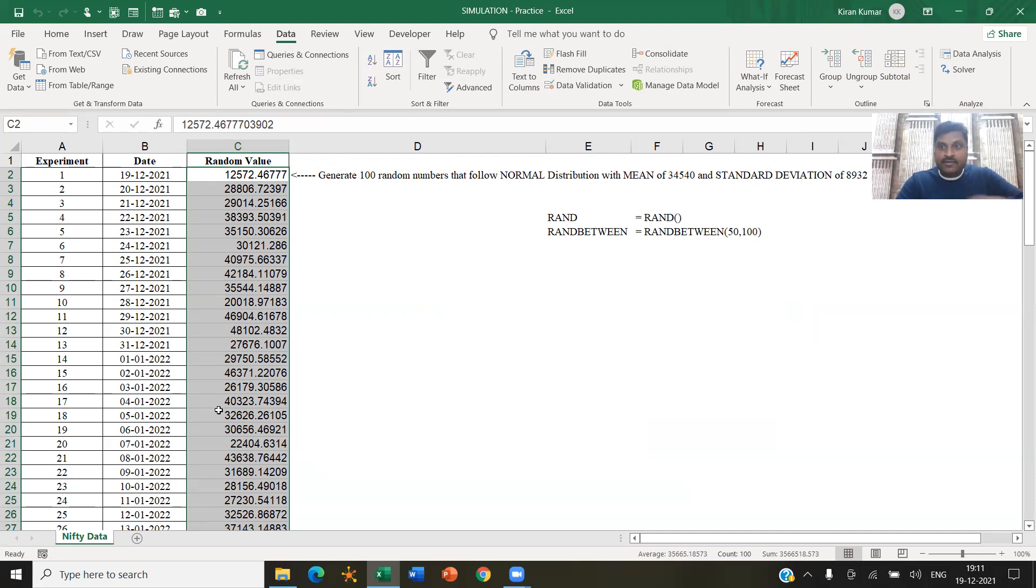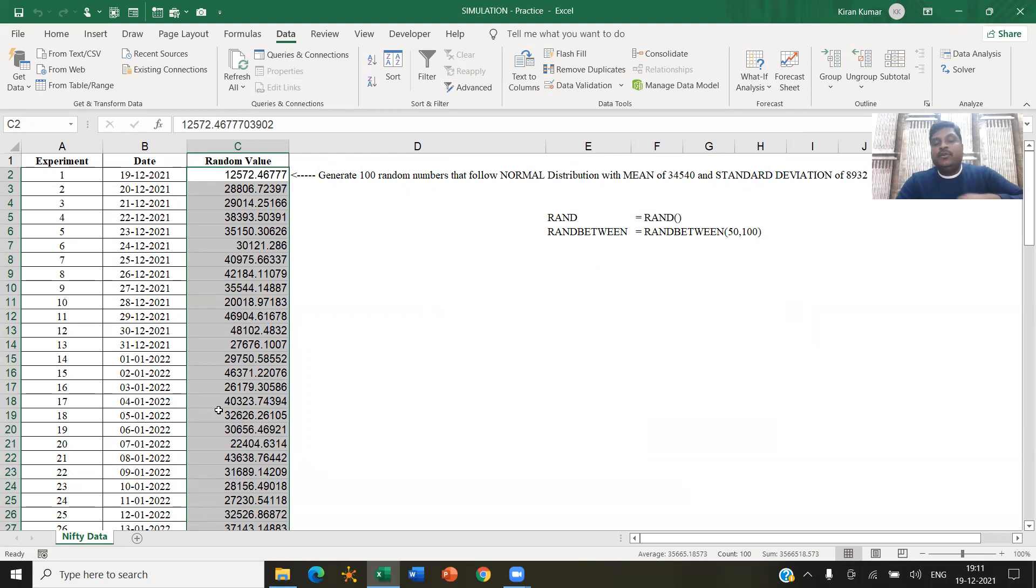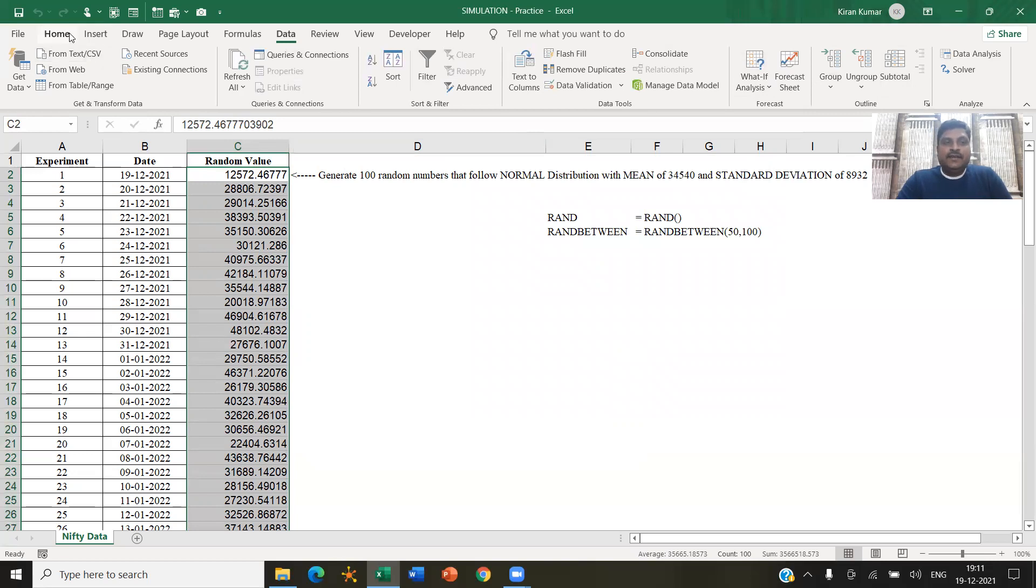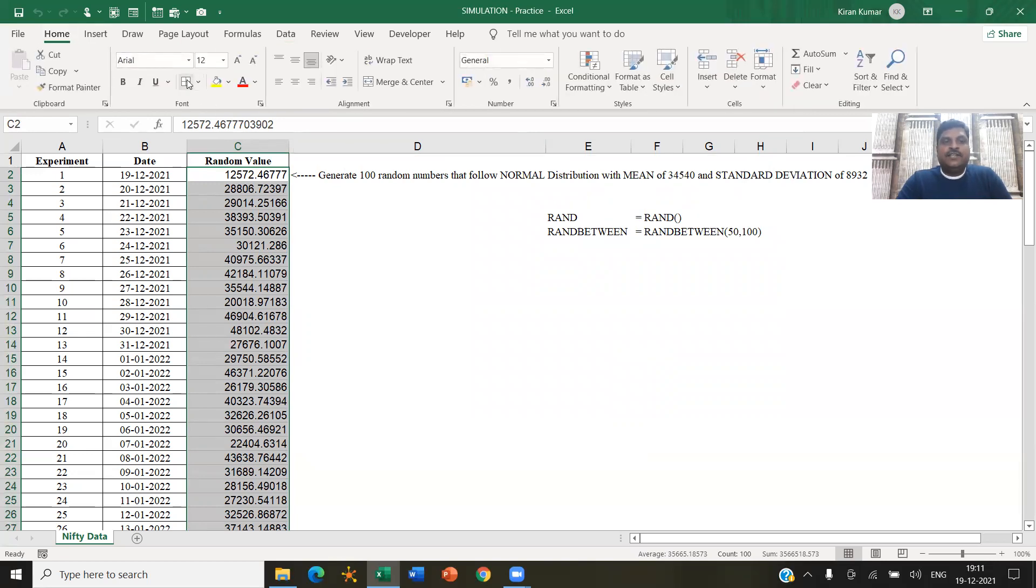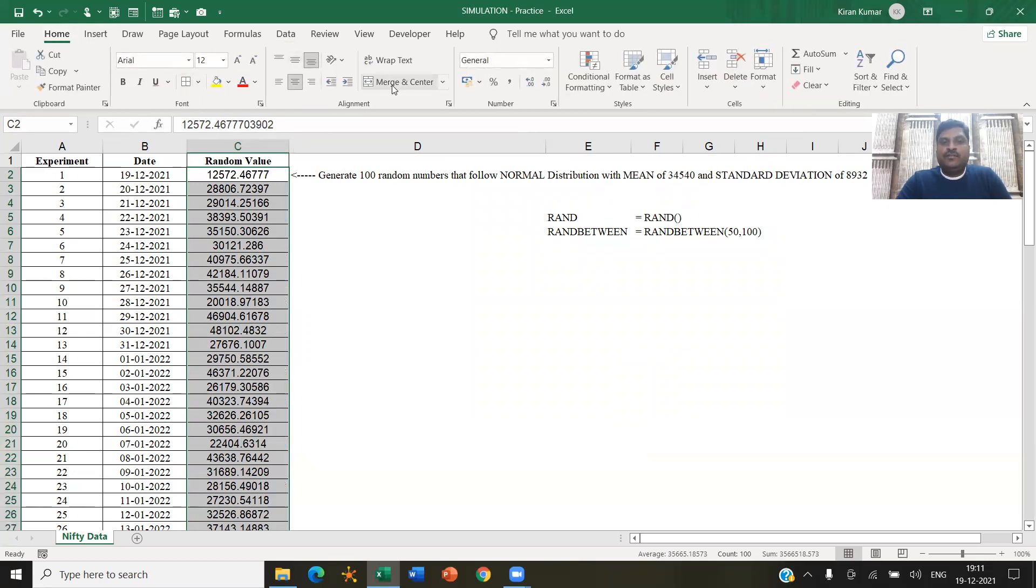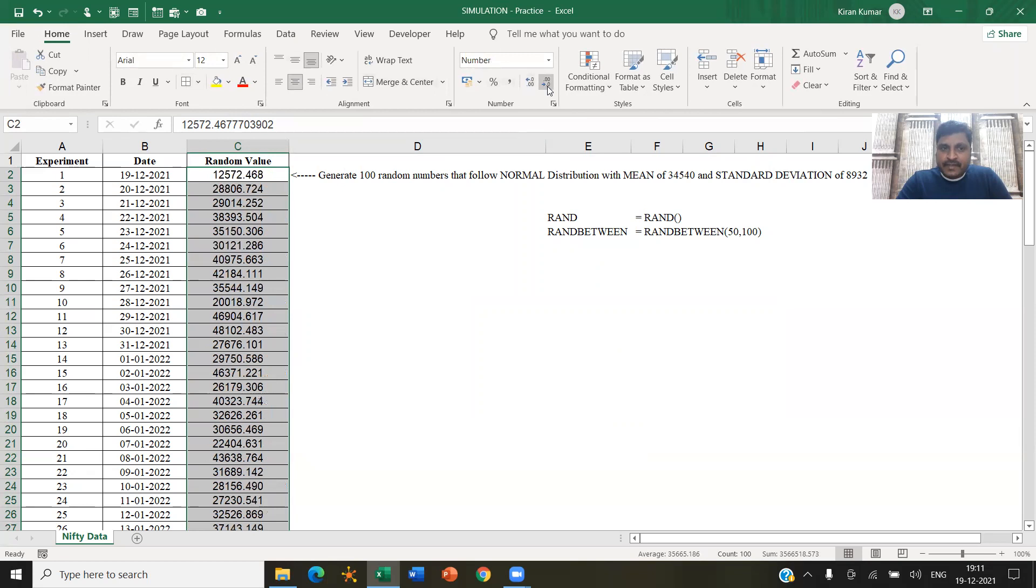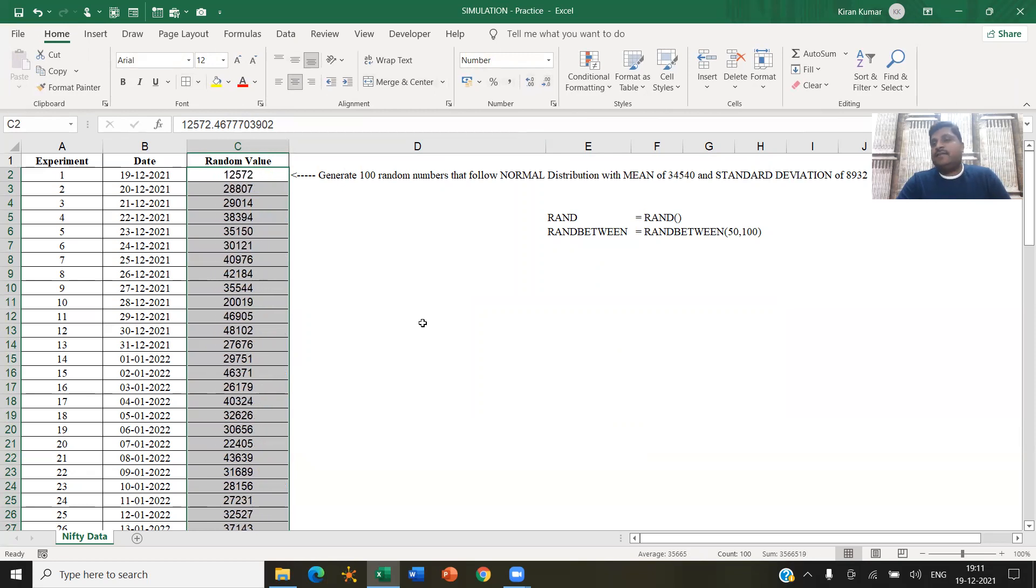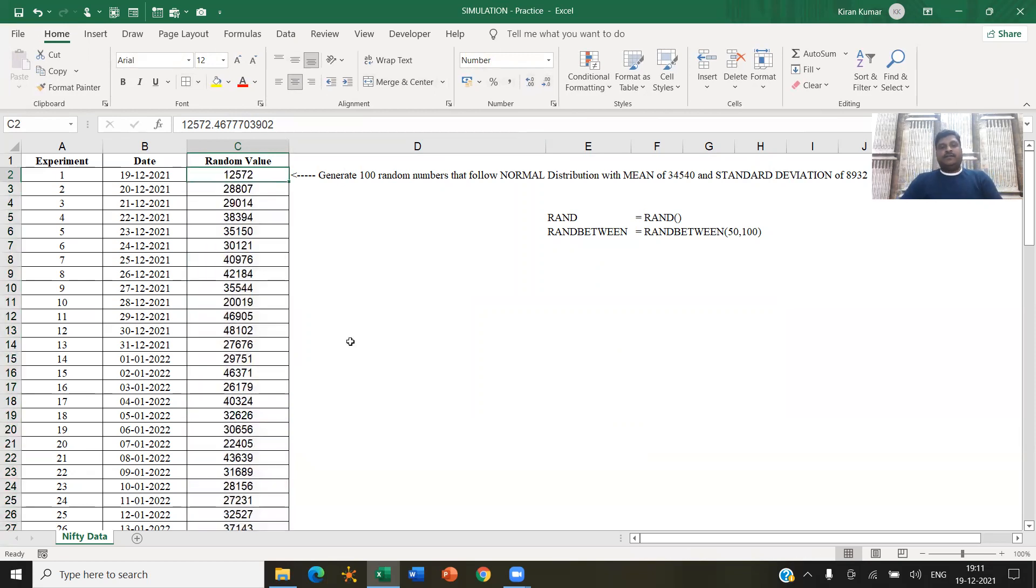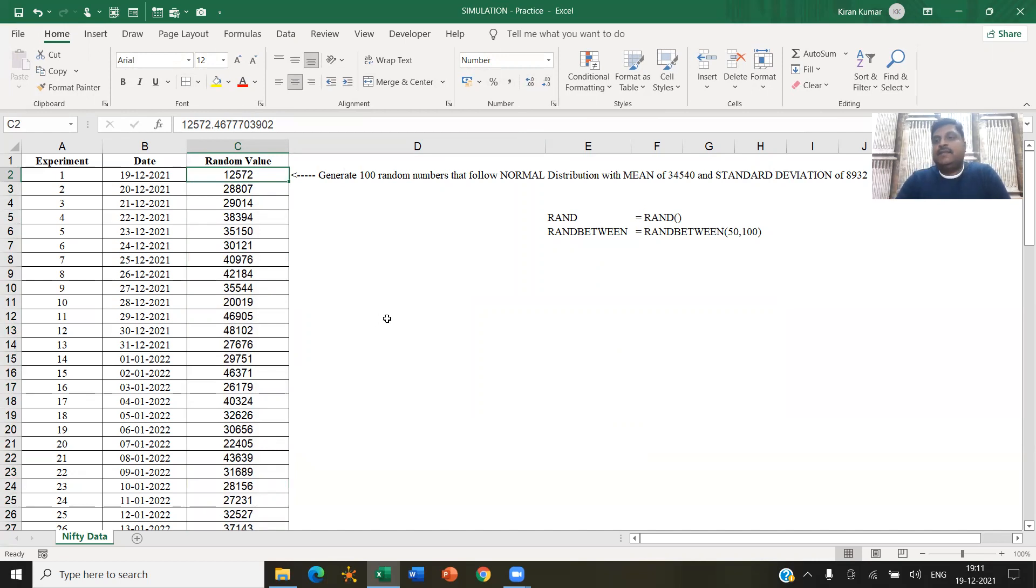Same random number in two different times that we are generating or in two different systems, in two different files, when we are generating, we want to get that. All right. So this was basically a random number generation using this, we can perform a lot of simulation experiments. All right. So that was it for now. I'm uploading these files in the description. So please access it and practice. And thank you for watching.